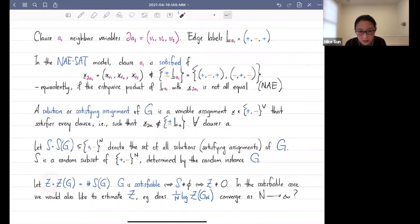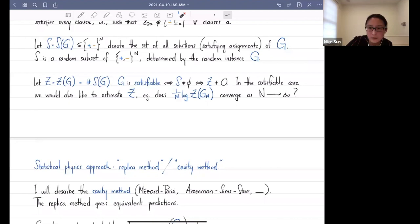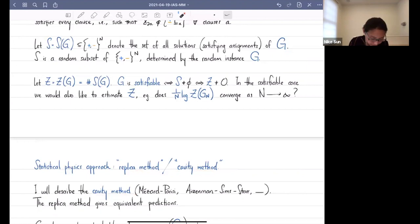In the satisfiable regime, we would like to understand how Z behaves — does (1/n) log of the number of solutions converge to some constant limit as n goes to infinity? For the rest of this lecture I'll describe the statistical physics approach. There are two roughly equivalent approaches called the replica method and the cavity method. I plan to describe the cavity method, although the replica method gives equivalent predictions for this model. The general approach of the cavity method is to build a random sequence G_n such that each G_n is an actual sample from the model, and G_{n+1} and G_n differ in only a couple of places.